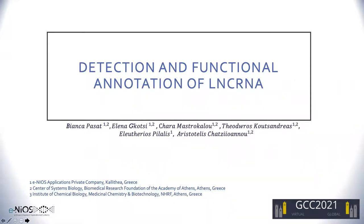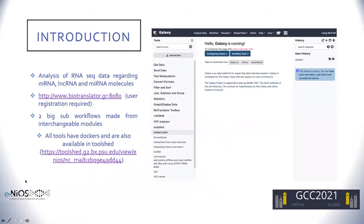Long non-coding RNAs are RNA molecules that are transcribed from RNA polymerase II, are longer than 200 nucleotides, but they do not encode for proteins. Nevertheless, they seem to be major regulators of normal cellular events, and they have been connected to various diseases, including cancer.